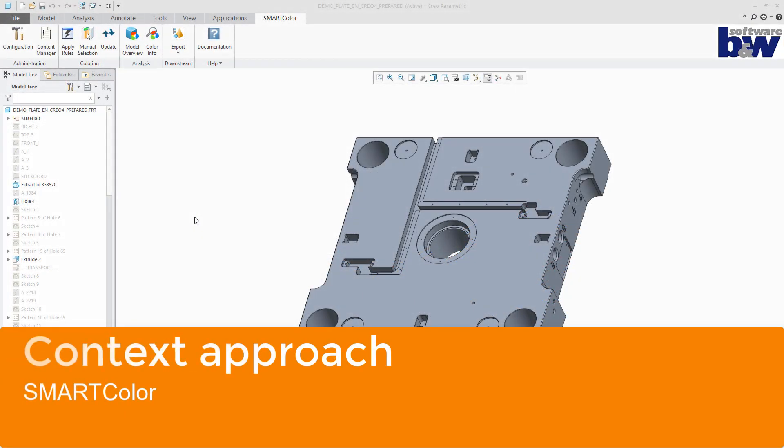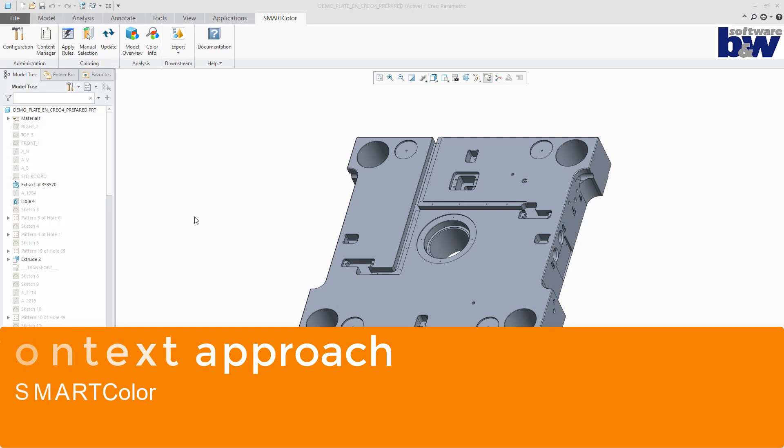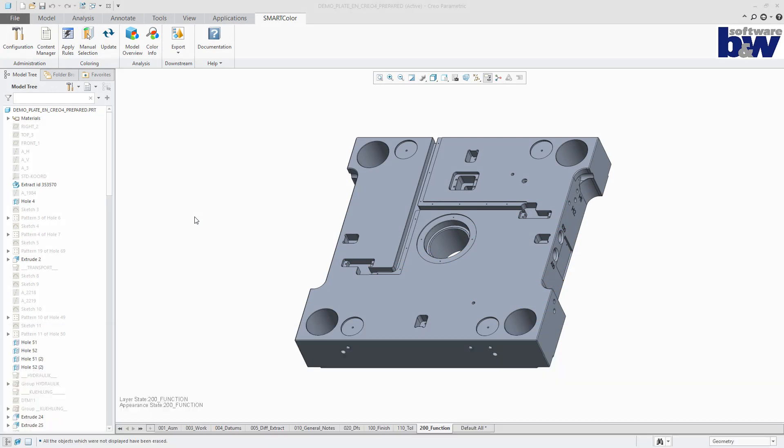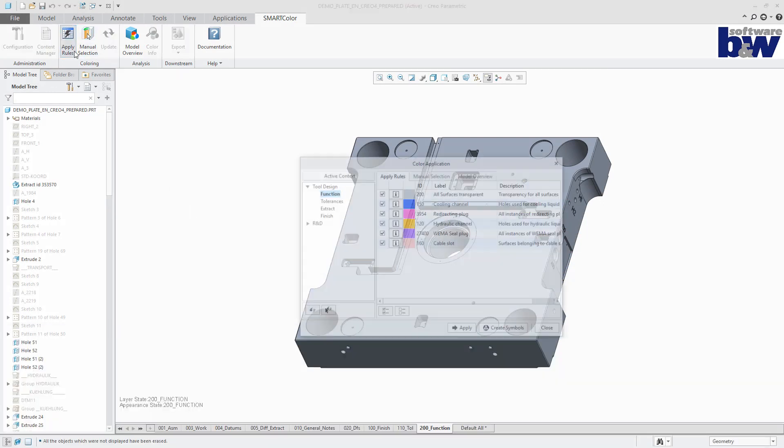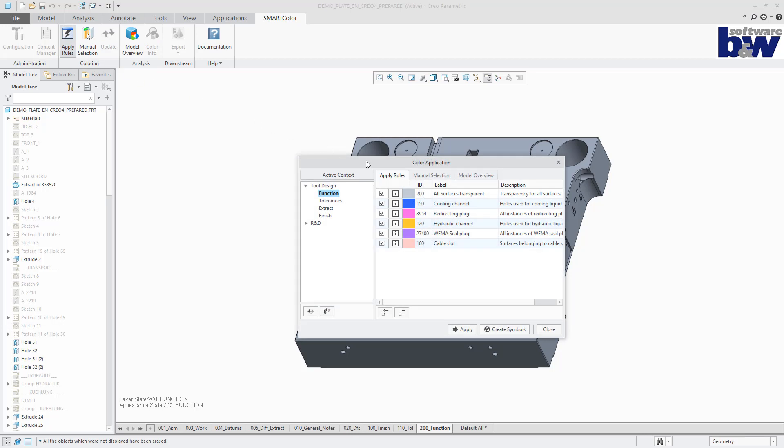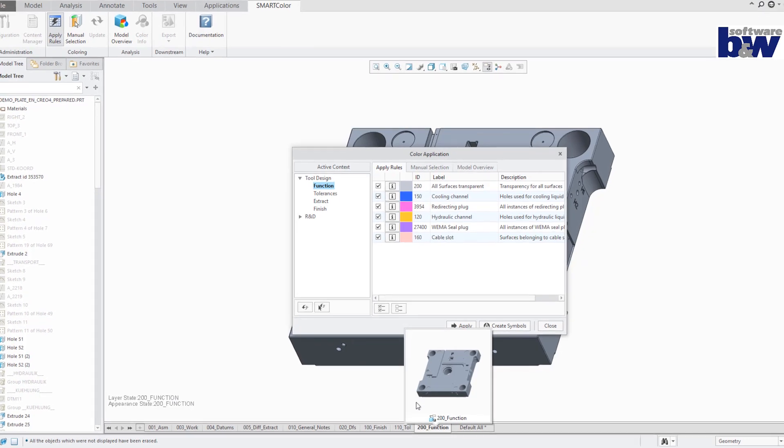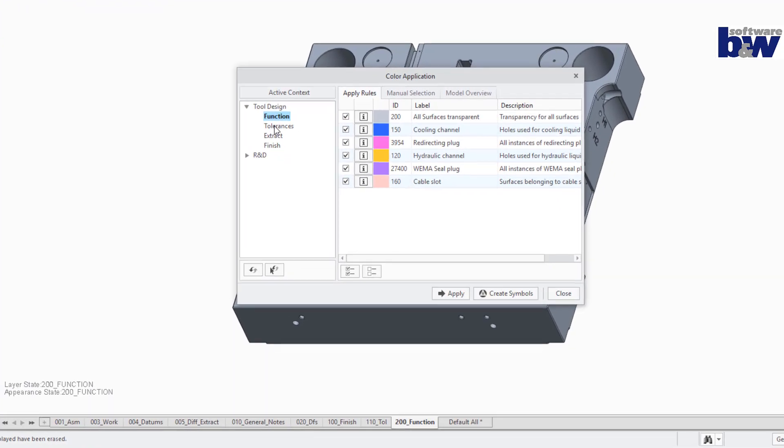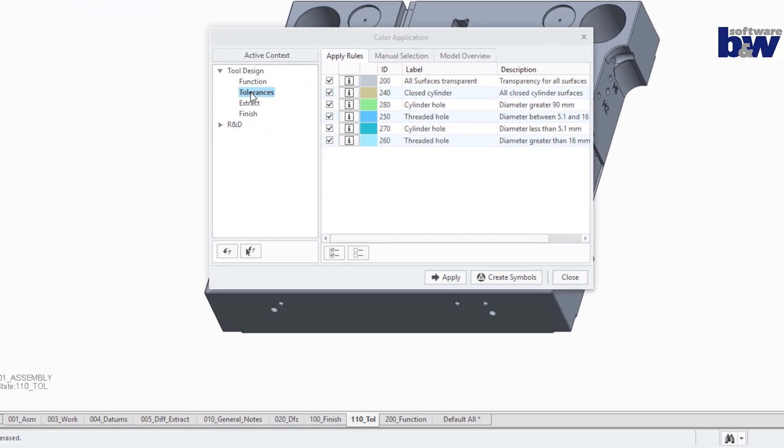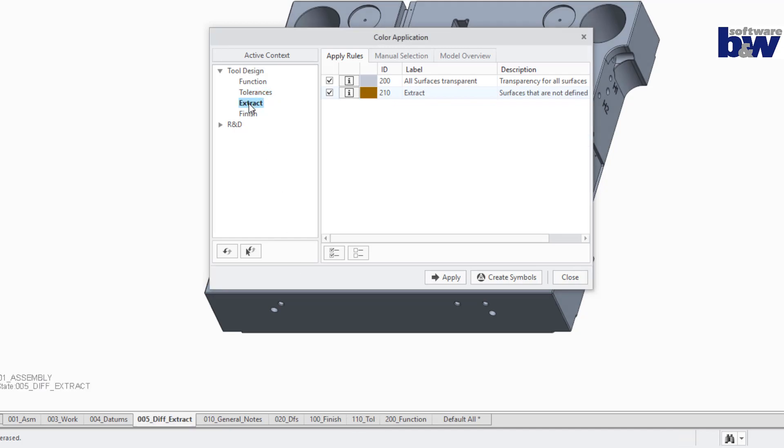At first, we define which combined states shall carry the colors we want to apply. For this task, we introduced so-called contexts that are linked to specific combined states and provide a predefined set of rules and color definitions. When the context gets activated by the user within the SmartColor dialog, the corresponding combined state is also activated. A prerequisite for this mechanism to work is that the corresponding combined states preexist in the model.